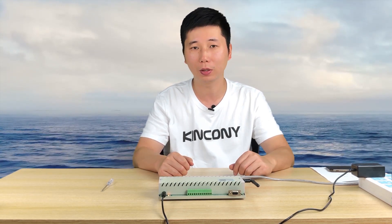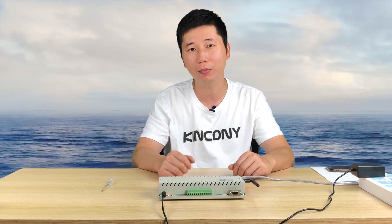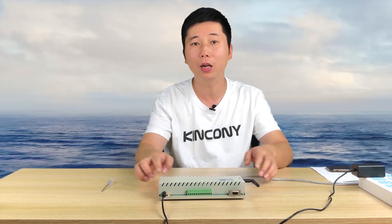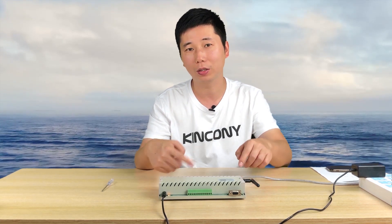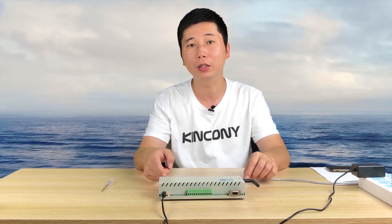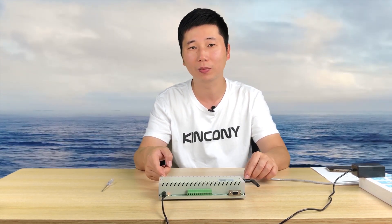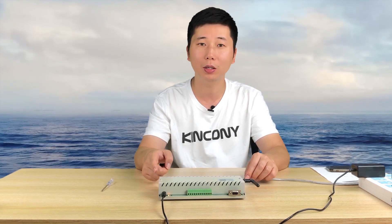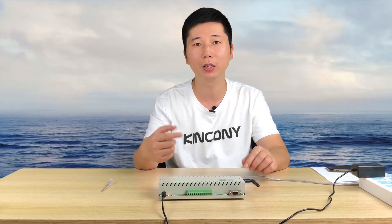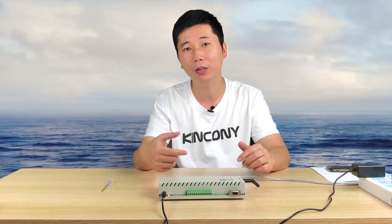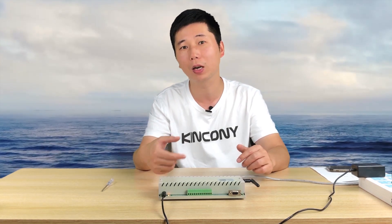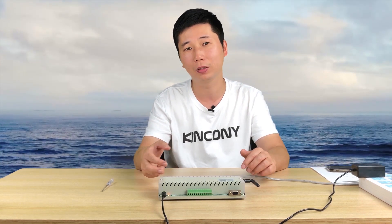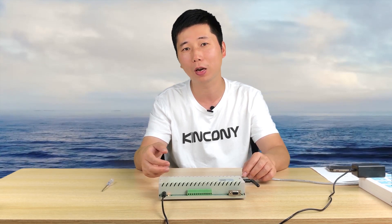TCP server means the controller is a server working in the local LAN. UDP means the controller will connect to our King Kong company's cloud server, this cloud server in China.